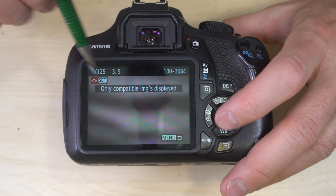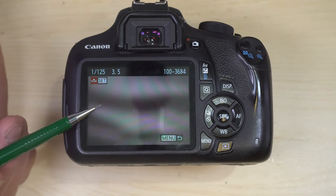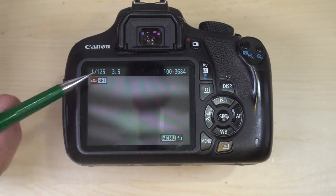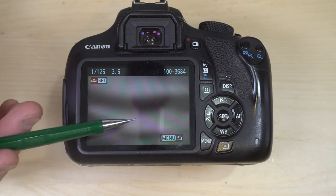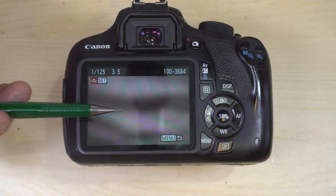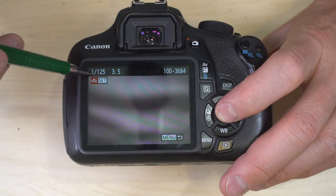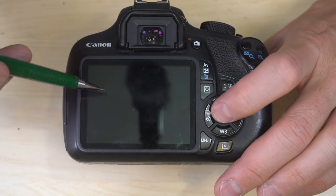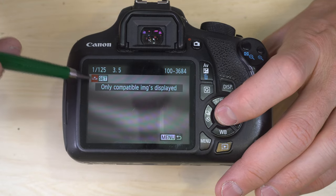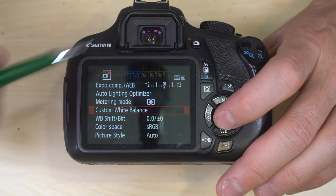Custom white balance — in the second video we saw how to create a custom white balance setting. If you've photographed a plain white surface and it looks white to you, hit the set button when you select the custom white balance function, and whatever white balance information was recorded for that image becomes your custom white balance setting.